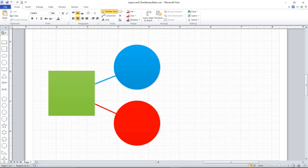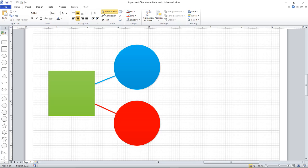I've created this very simple Visio diagram to demonstrate the use of layers. Layers really come into their own with much more complicated diagrams than this. For example, you might have a floor plan with a wiring diagram overlaid.